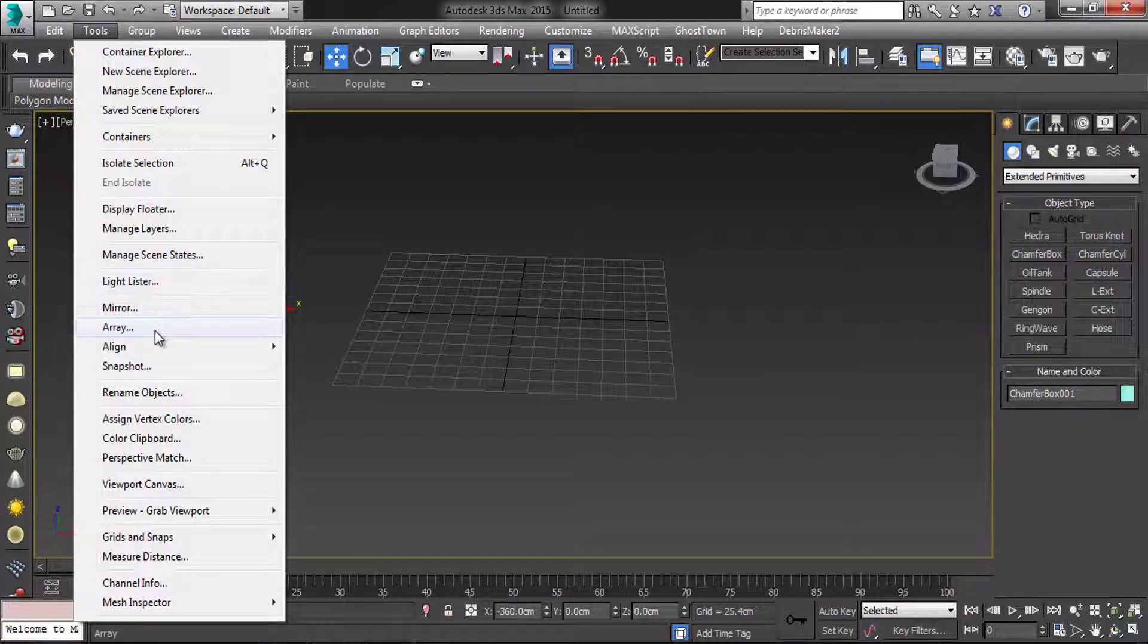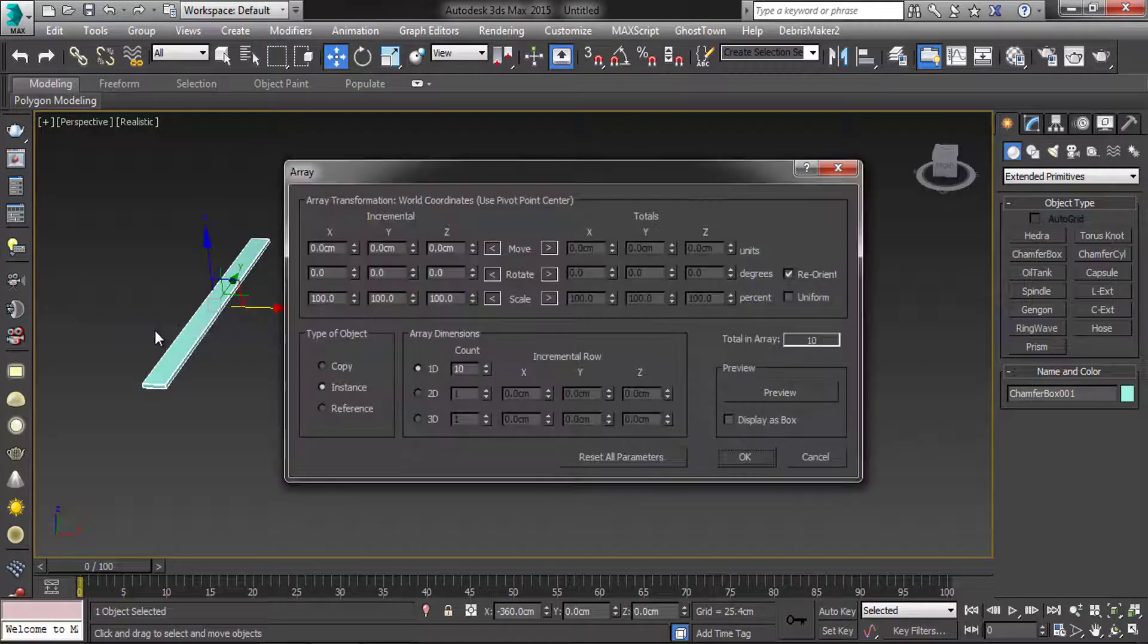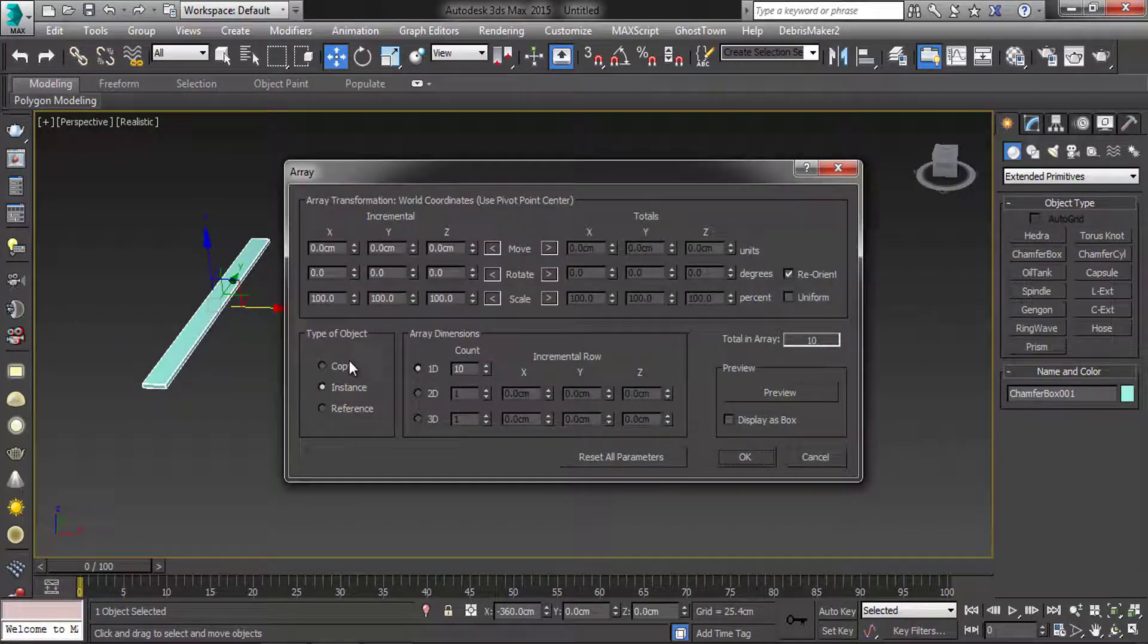In tool menu, select array. Make it INST.